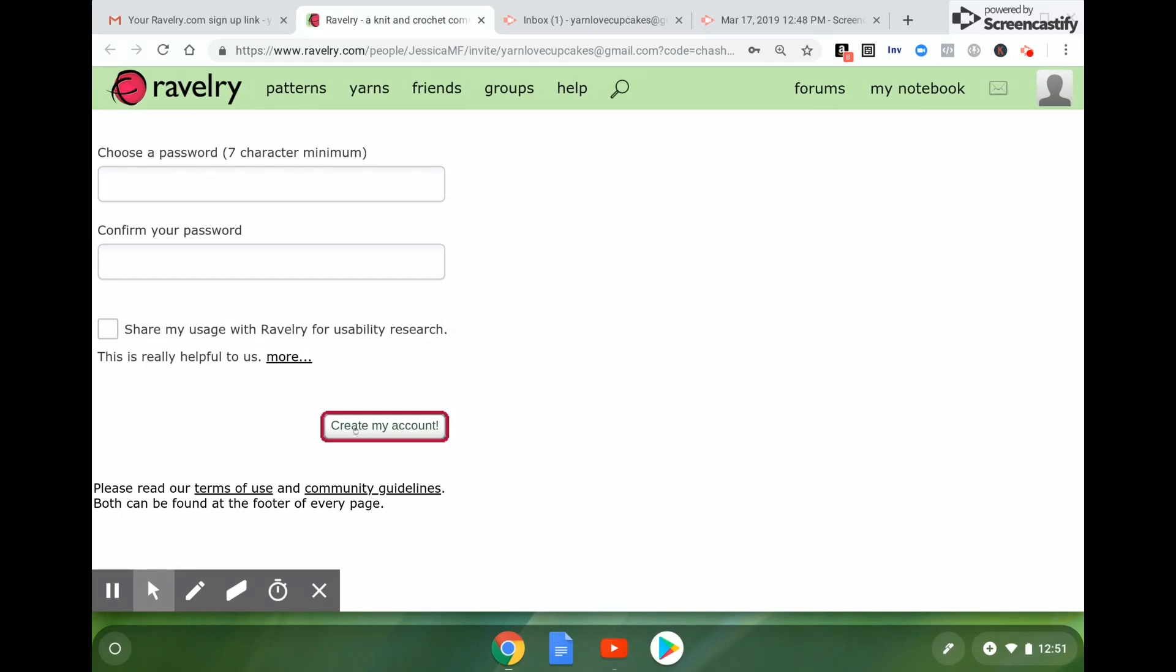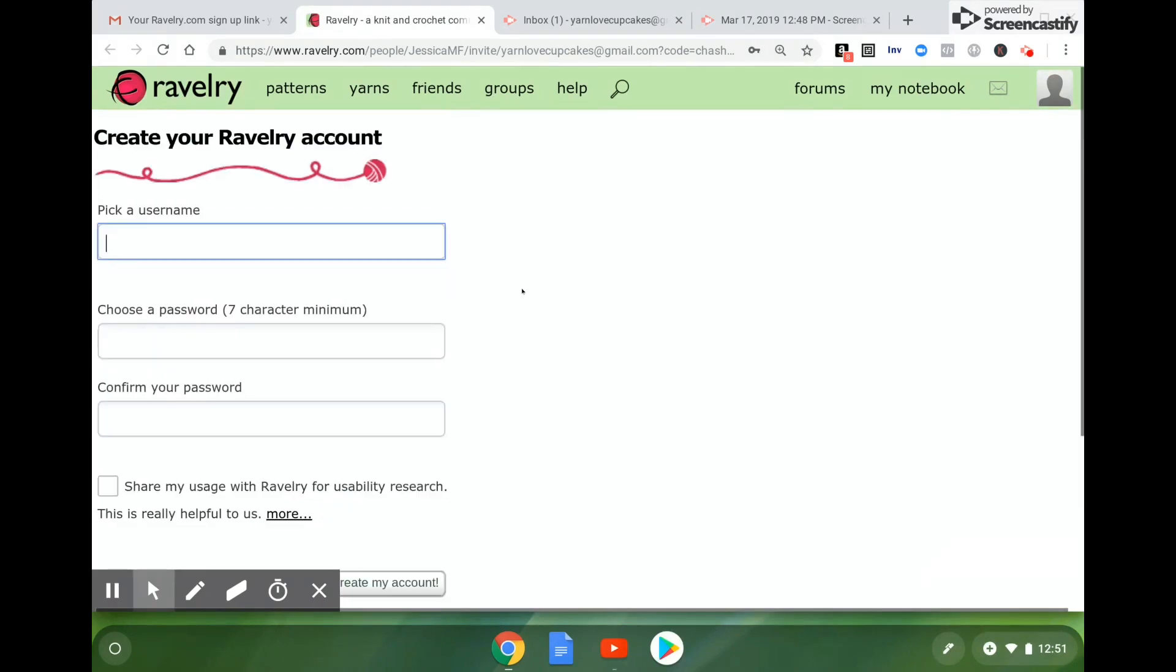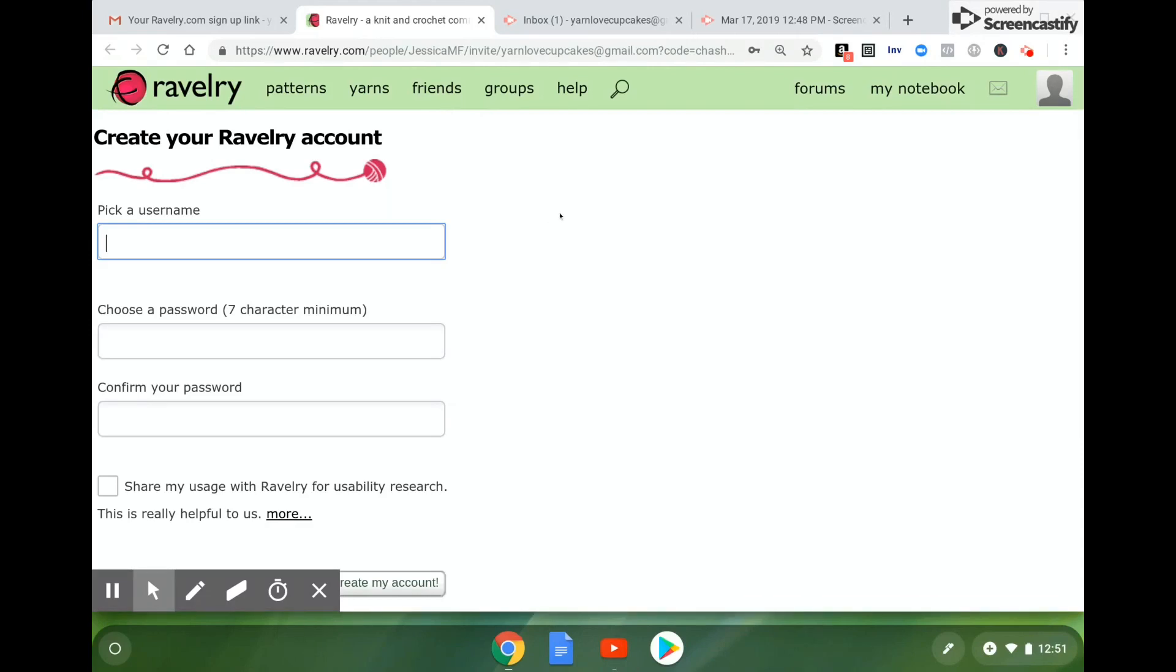Stay tuned for future videos where I will share more information about how to search Ravelry, all the cool features that they have, and even eventually how to list your very own pattern on Ravelry.